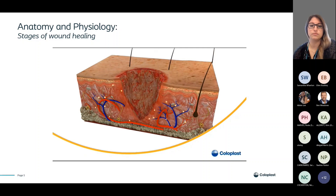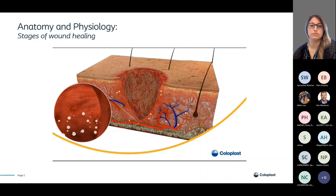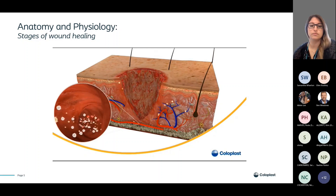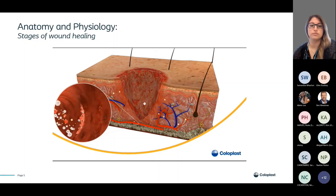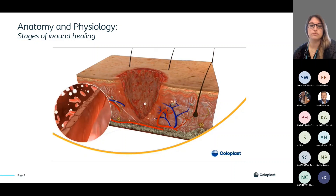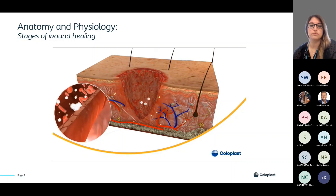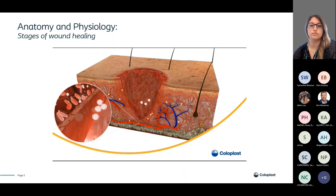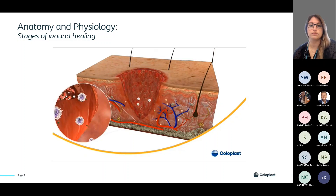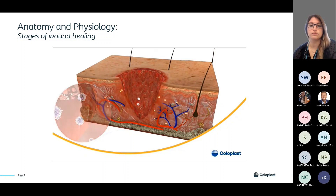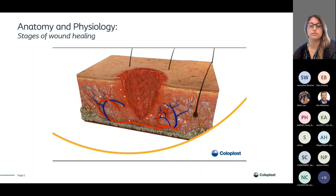The first step in the inflammatory process is dilatation of the capillaries. Increased permeability of the capillary allows serum and white blood cells to migrate into the wound area, where they differentiate into neutrophils and macrophages. These are attracted to damaged cells and bacteria by chemical substances, become phagocytic, and engulf dead tissue and bacteria. Once all the dead tissue is eliminated, the inflammation gradually subsides.